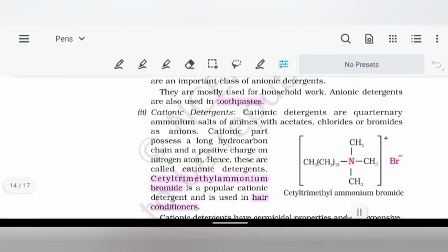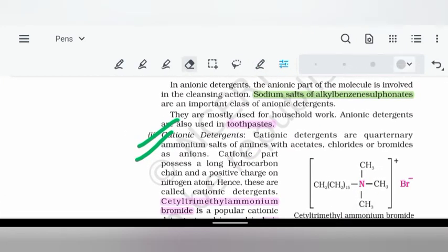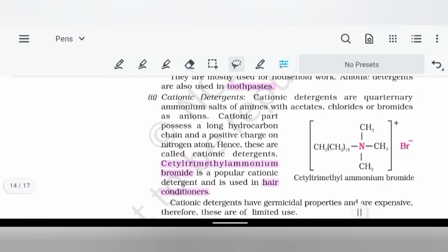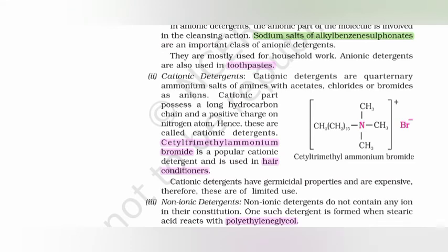Cationic detergents are mainly used for cleansing and are quaternary ammonium salts with acetate, chloride, or bromide groups. An example is trimethyl ammonium bromide, a very popular cationic detergent. They are generally expensive and therefore have limited use, mainly in hair conditioners.